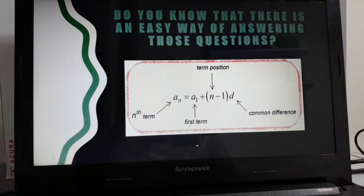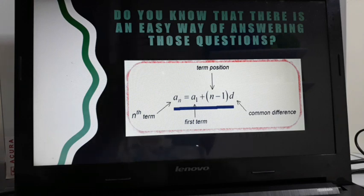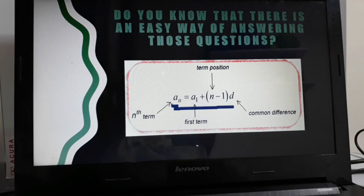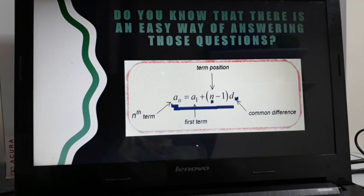There is an easy way to answer those questions — we use the arithmetic sequence formula. The formula is: a sub n equals a sub 1 plus the quantity of n minus 1 times d. Here, a sub n refers to the nth term, a sub 1 refers to the first term, n refers to the term position, and d is the common difference, which we get by subtracting two consecutive terms.